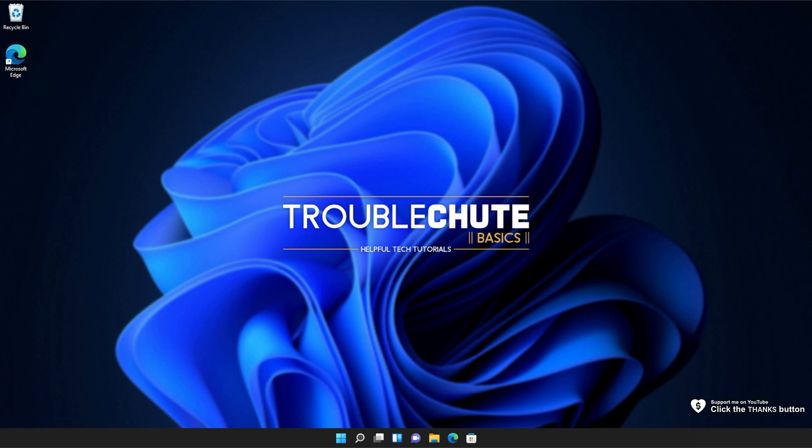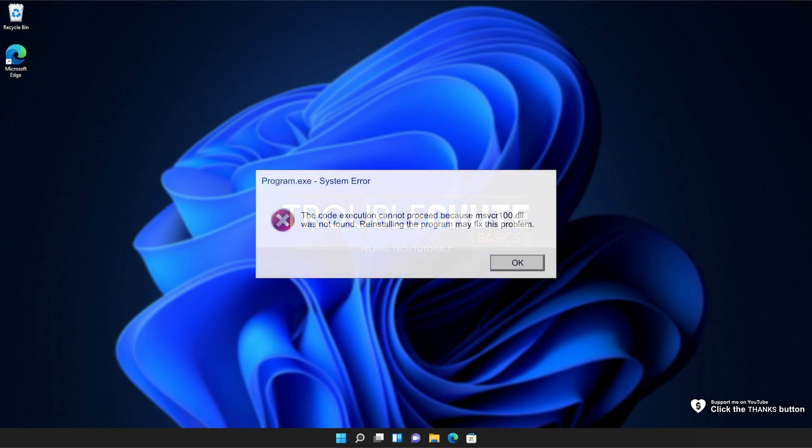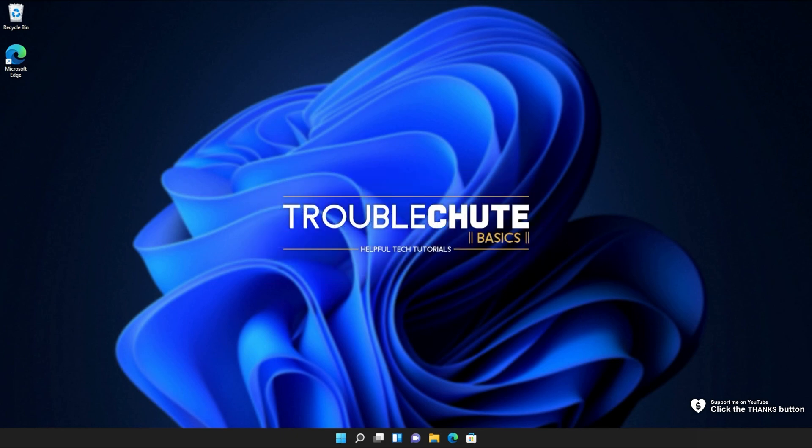In this quick video, I'll be showing you how to fix this DLL missing error that you could be receiving whenever you're trying to fire up a game or a program or do something specific on your computer.